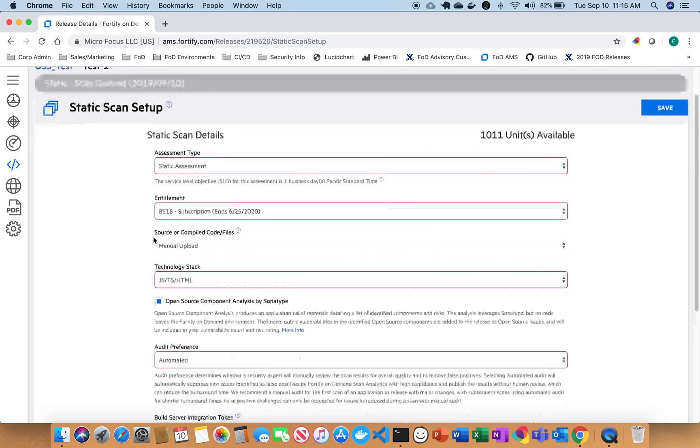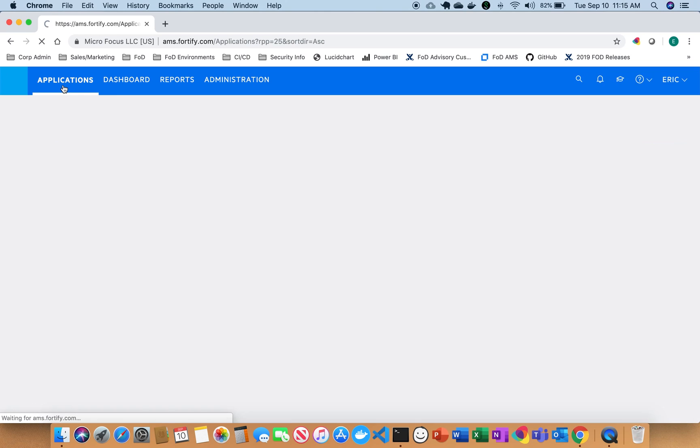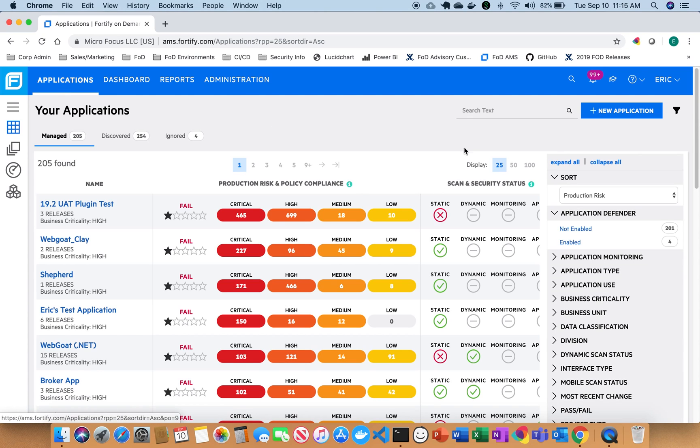So now that our code is uploaded, the scan is going to start. Right now it's in the queued state. So while we're waiting on that, I'm going to go ahead and just show you one that I've already completed.